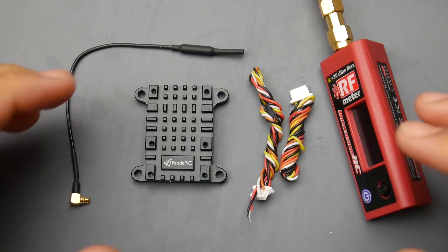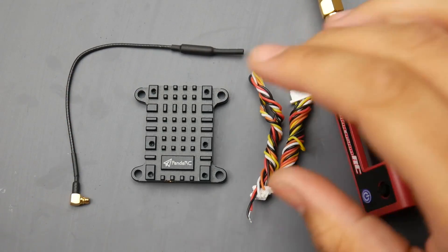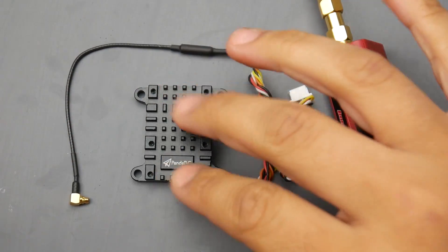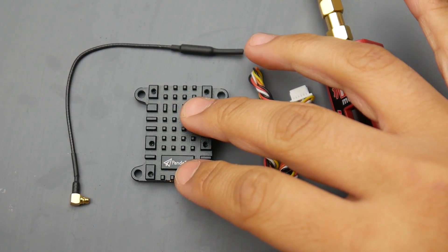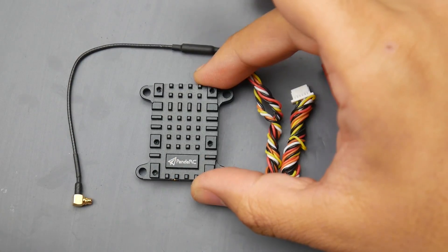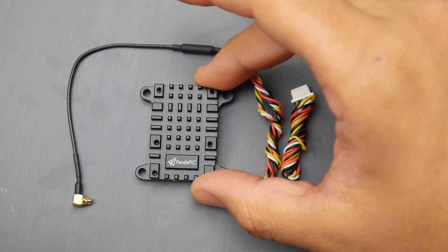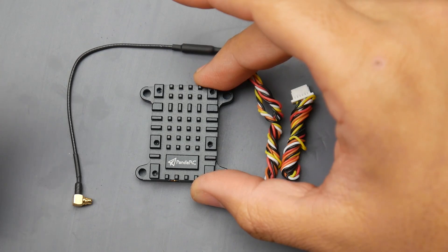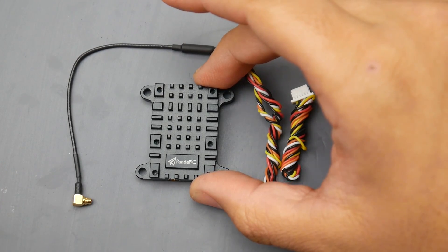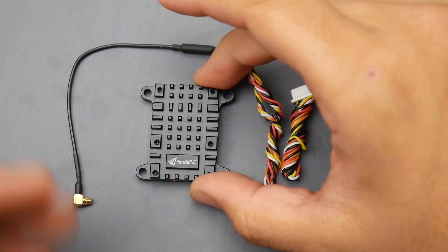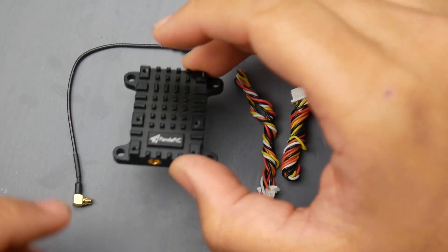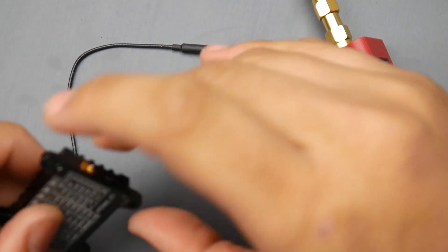Hey what is up guys and welcome back. Today we're going to be testing the Panda RC VTX. This thing is rated up to 1000 milliwatts, which also means one watt, so I'm very curious to see if it'll stack up.